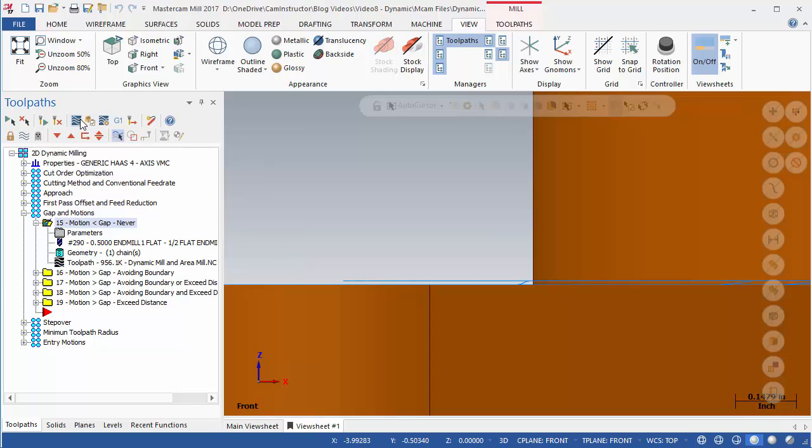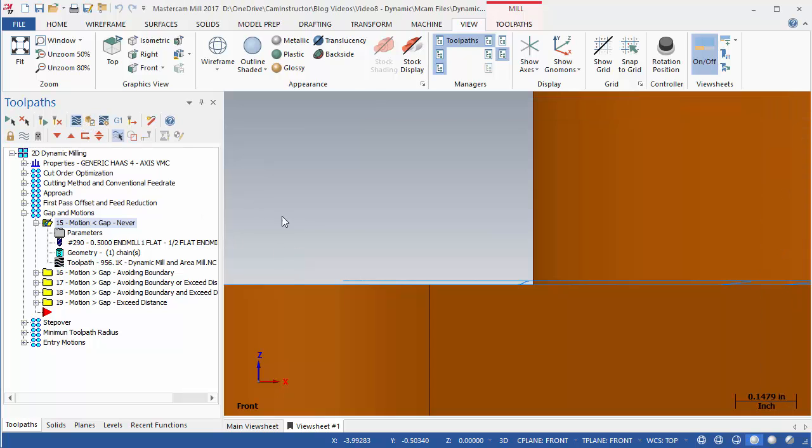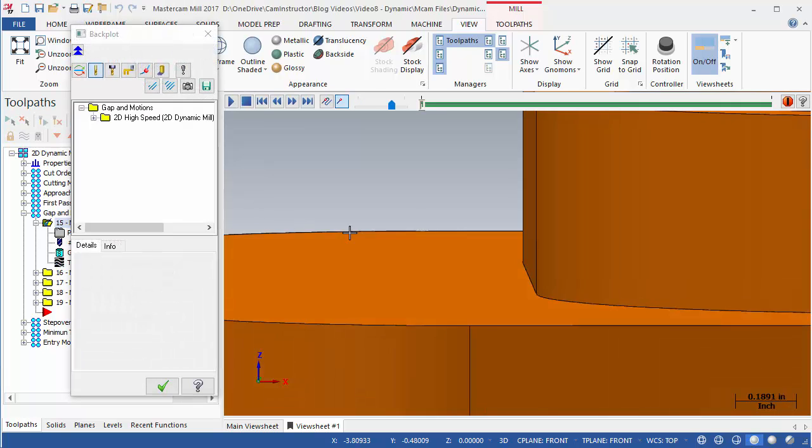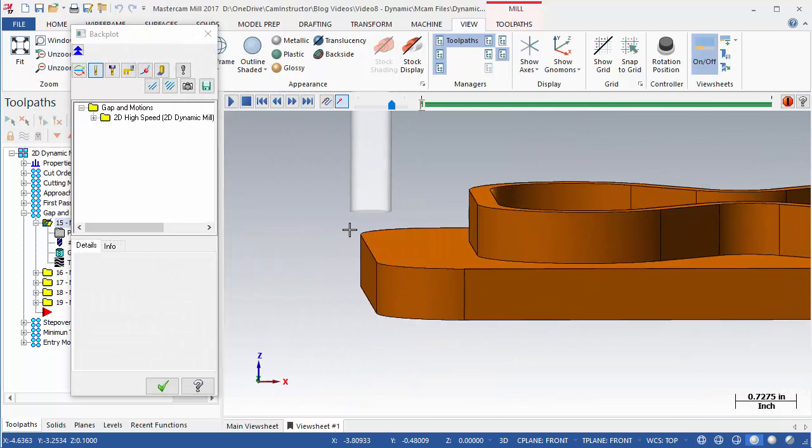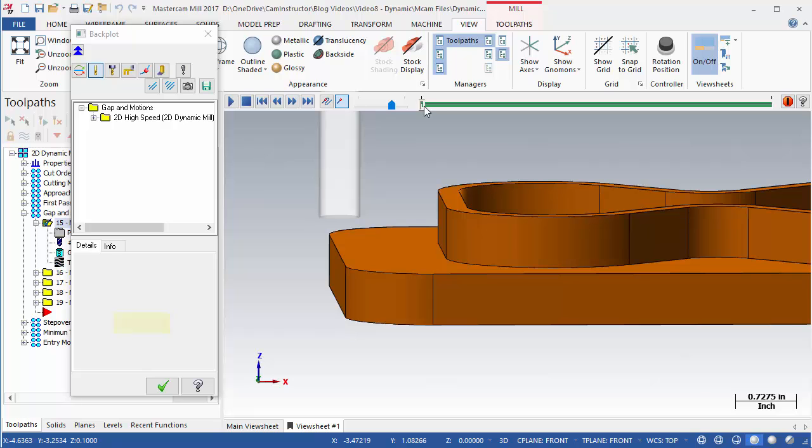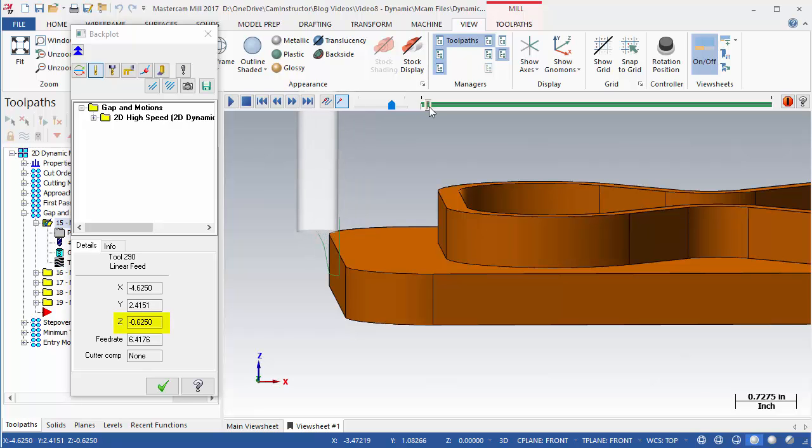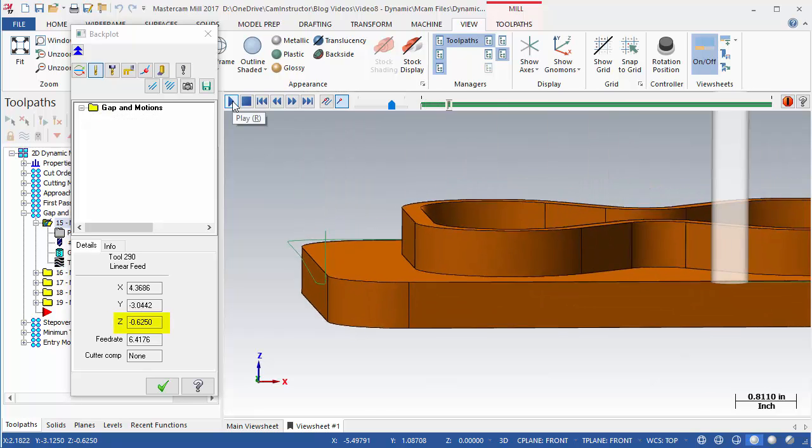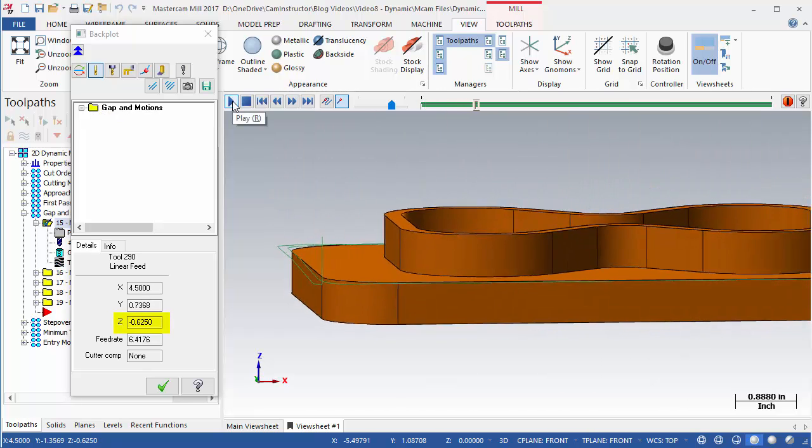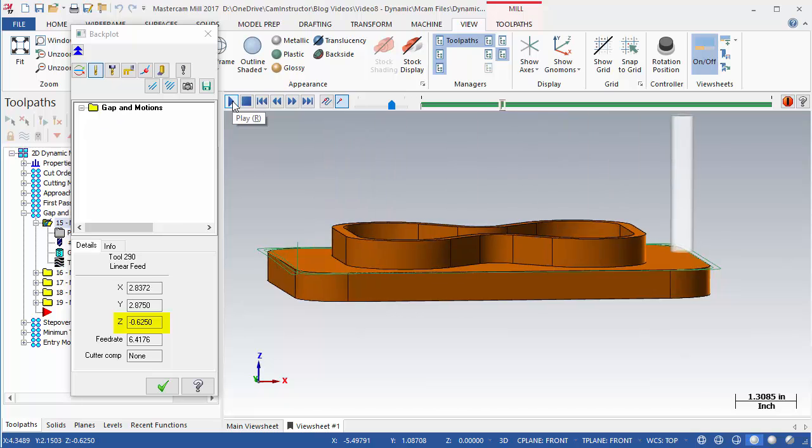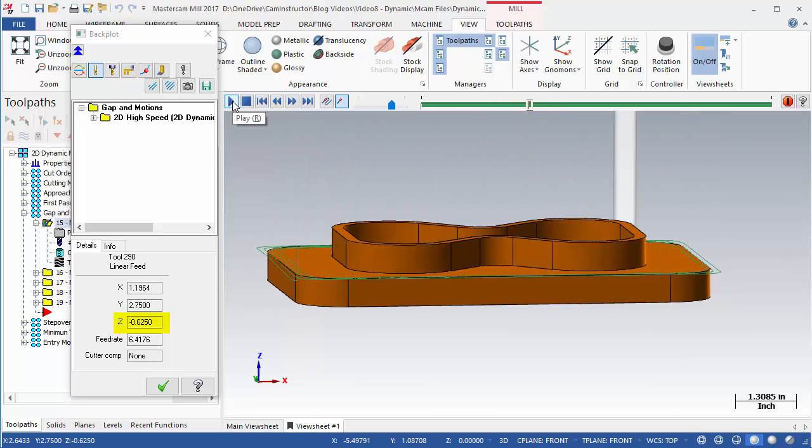Launch into a back plot. Notice the Z depth of the toolpath. When we get to an area where the tool is repositioning for the next cut, notice the new Z depth as well as the new feed rate.